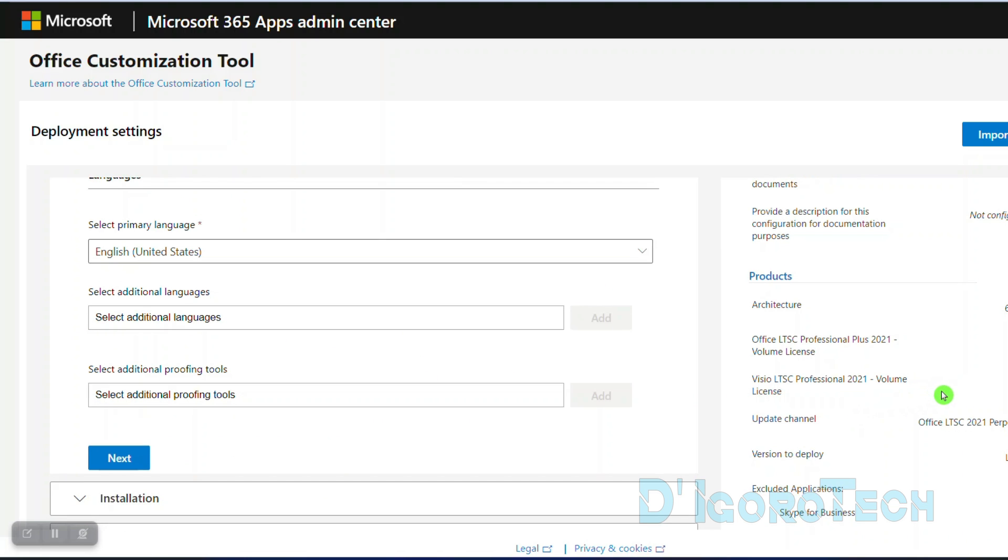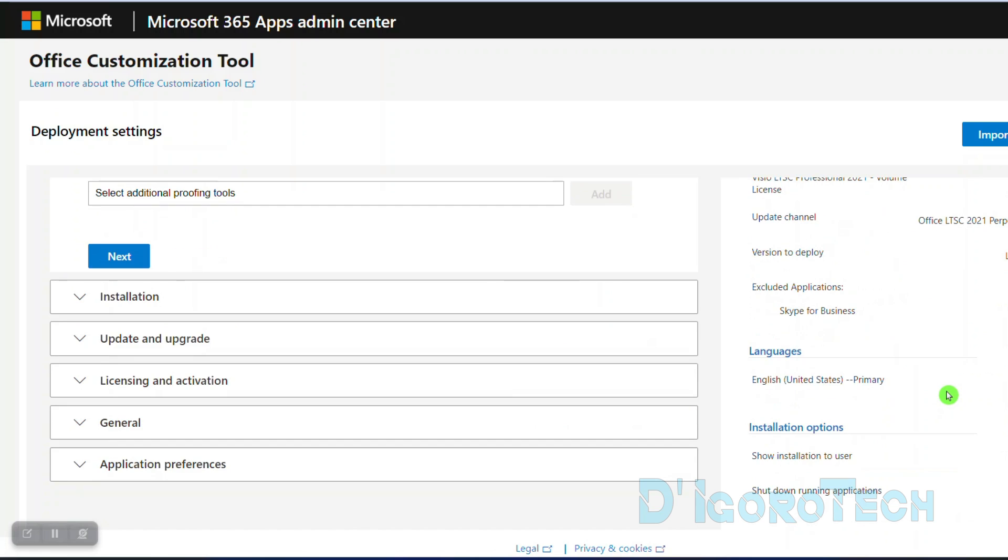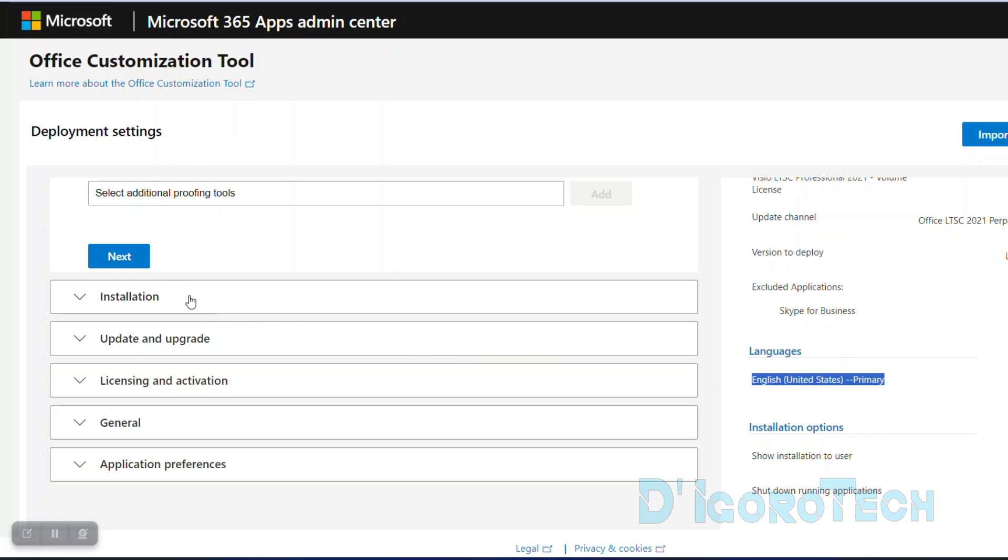You can review the configuration settings at the right. Under languages, you can see that we only added English which is the primary language. Click next to proceed.